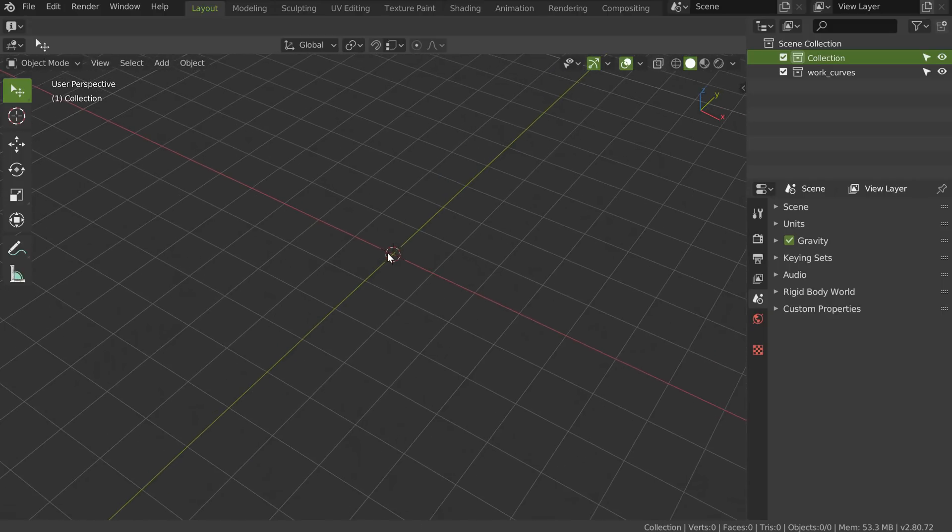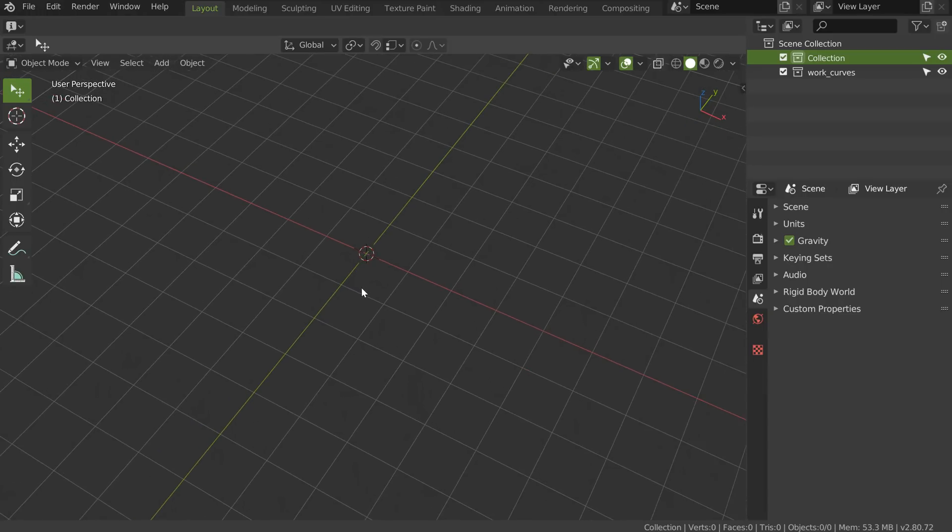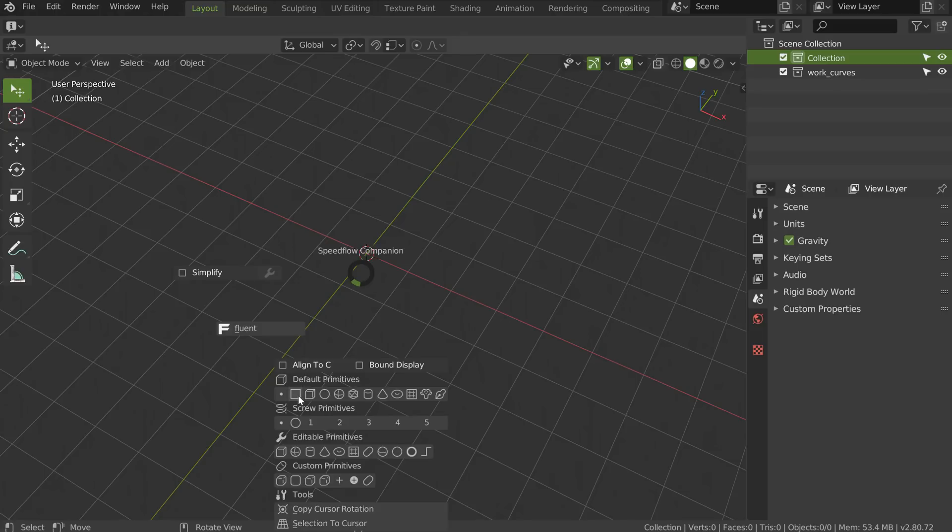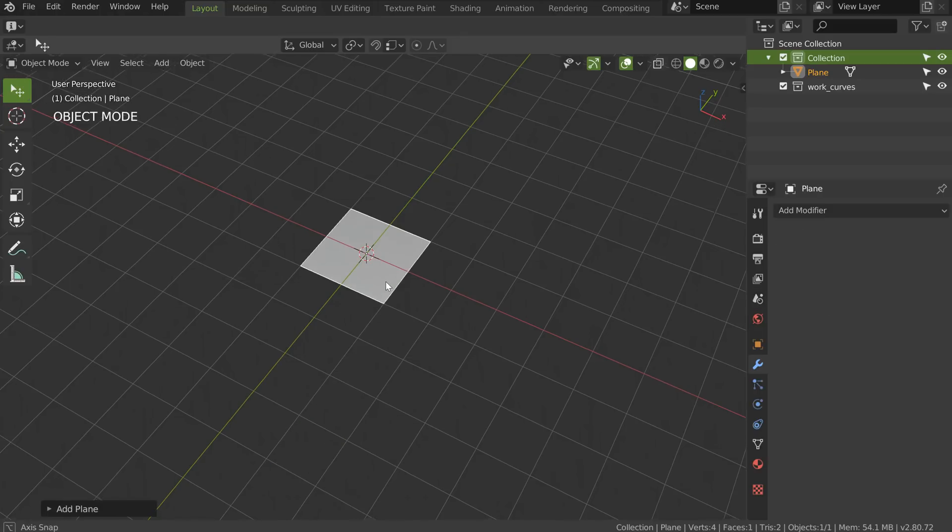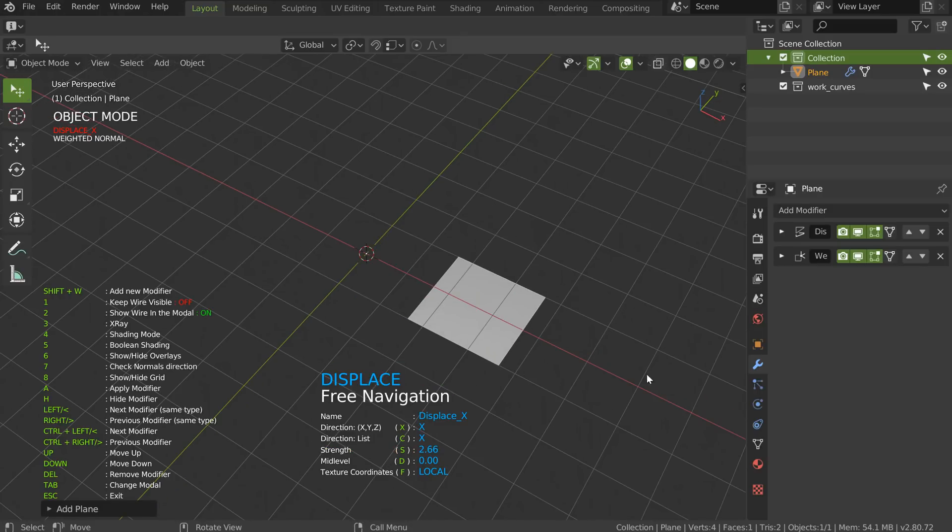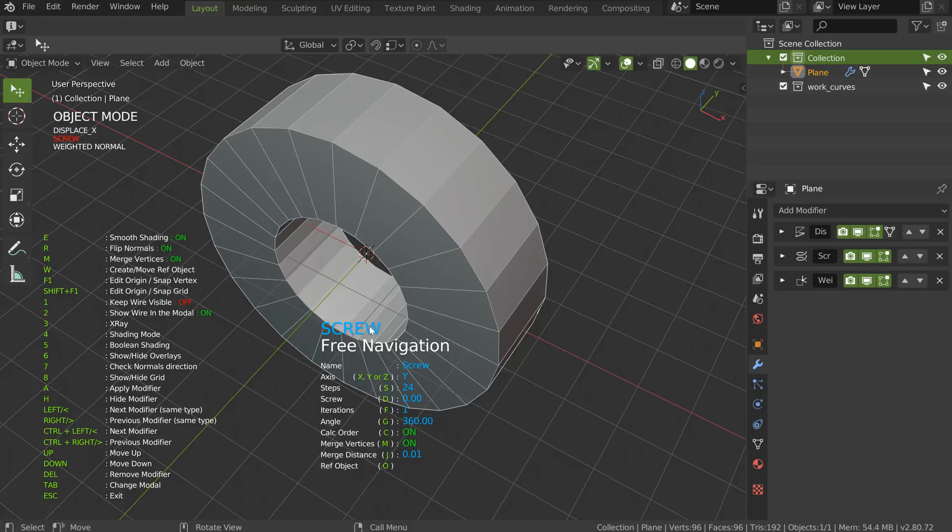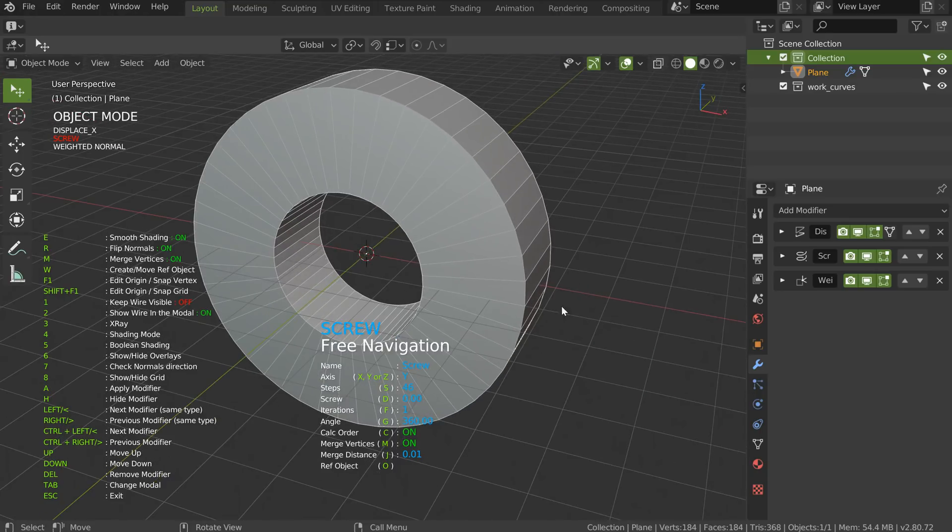Hey guys, so GE on our Discord asked a really interesting question about this screw modifier. If you check, you add a plane, you add a displace, you add a screw in Y, you will have this result.